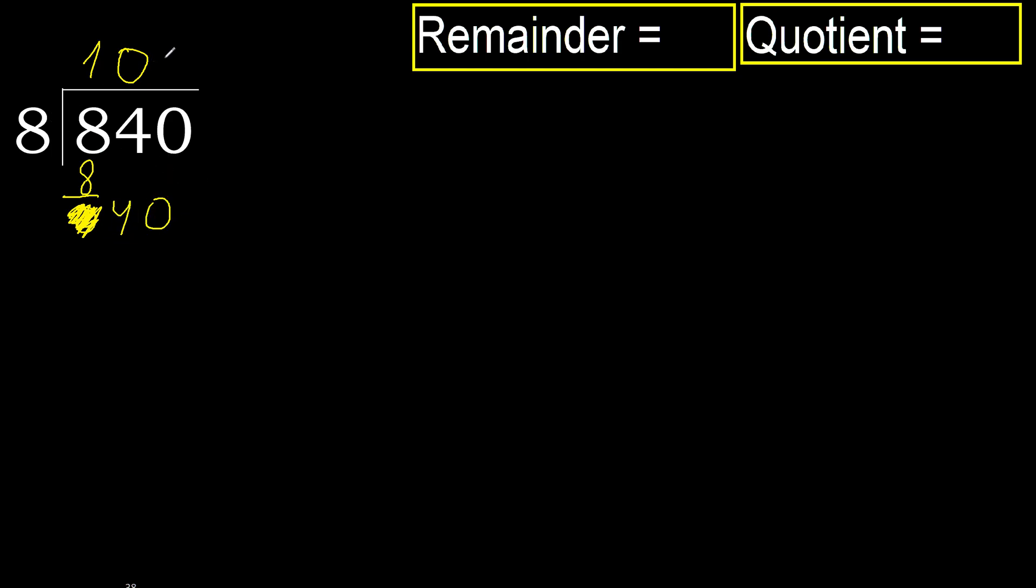8 multiplied by 5, 40 is not greater. Okay, subtract 40 minus 40, 0. Next.